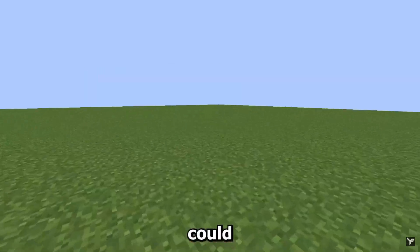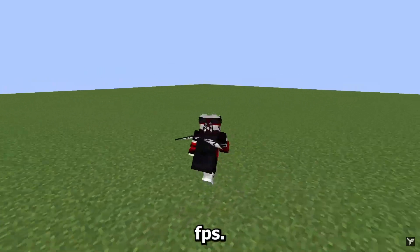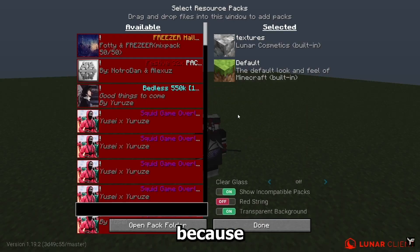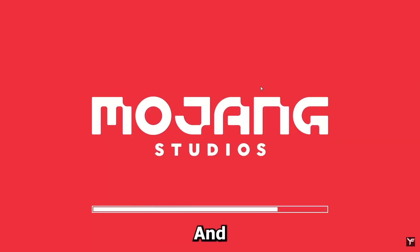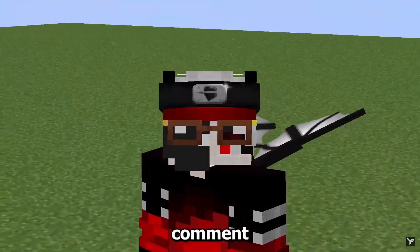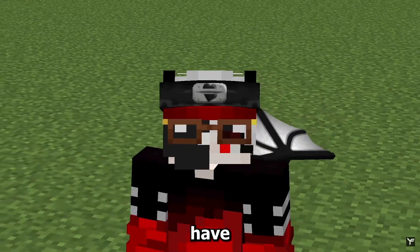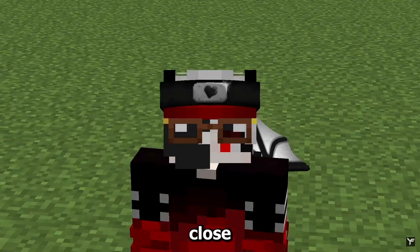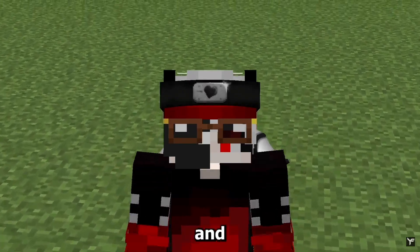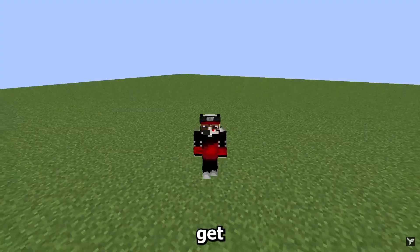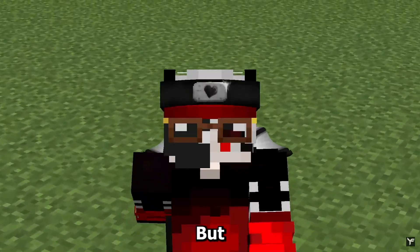Here are some extra things you can do for even more FPS. First, use 16x texture packs because they give the most FPS. If you're not using a 16x pack, just use the default pack. Check the pinned comments or description for the best packs. Also, make sure background apps are closed — Chrome eats up a lot of RAM, and Discord too. Don't have anything open in the background.